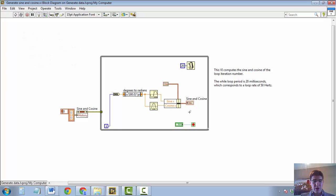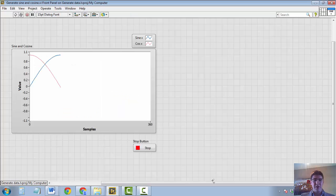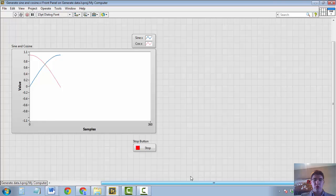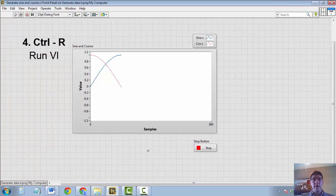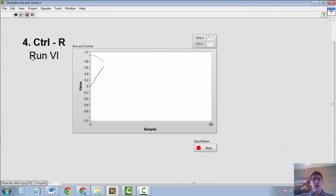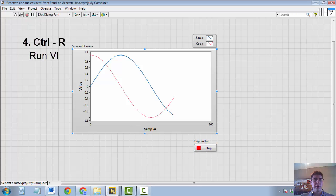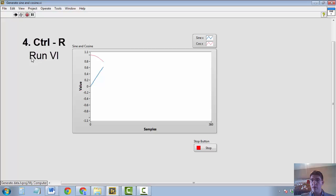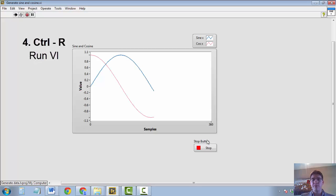The next one I would like to show you is pressing CTRL-R to run the VI. So by pressing CTRL-R, I start the VI. And this is a lot faster than going with your mouse and pressing the run arrow there. They are equivalent, but the shortcut is faster.